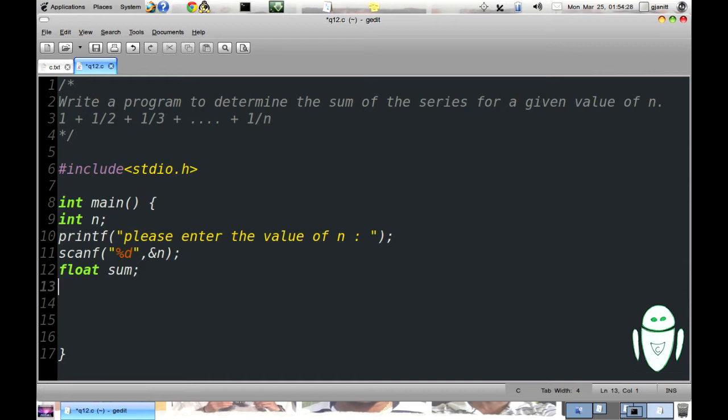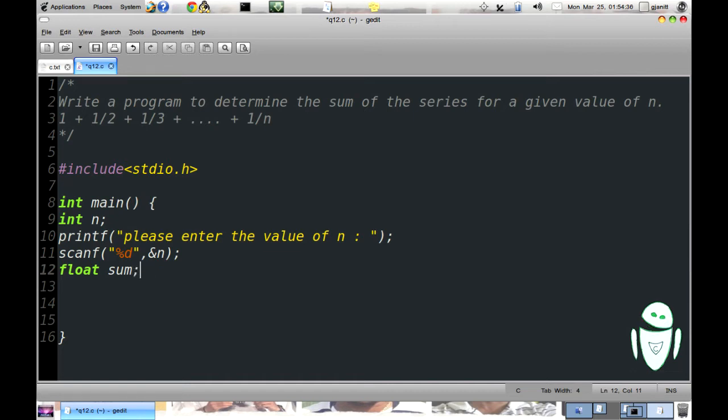Now before we store the value of sum we need to initialize the sum to 0, because later we will write sum plus something. And if we don't initialize the sum to 0 it leads to an error because of the presence of garbage value in it.